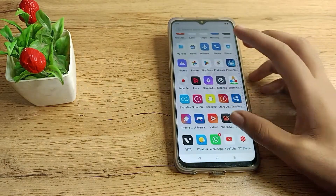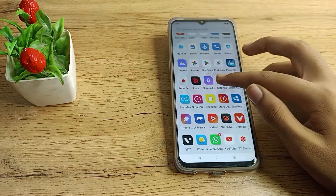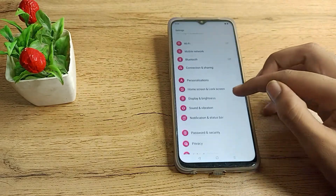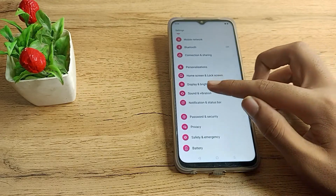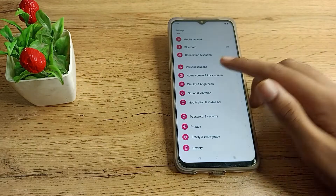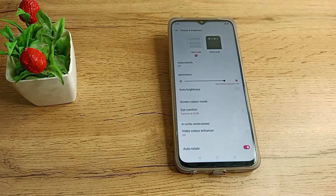First of all, open your phone Settings and scroll to Display and Brightness. You can see this in your Realme phone, so tap on it.